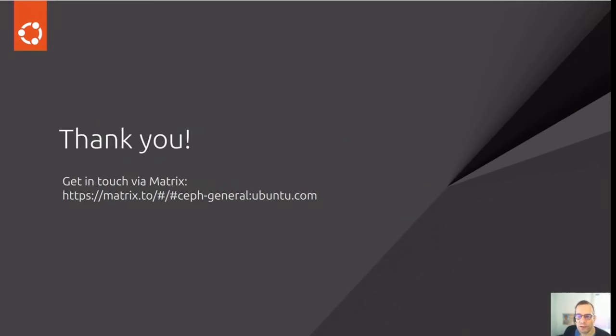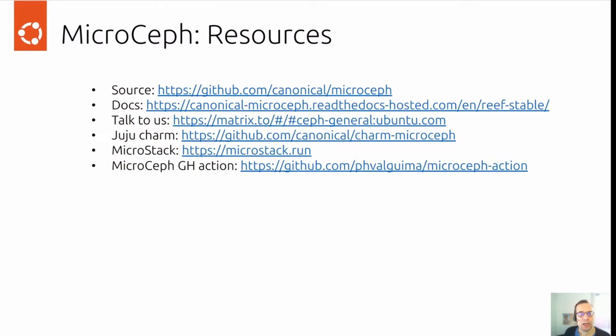That's all for this talk. Thank you for listening. Get in touch via Matrix. I've left the URL here. Here's some more resources to get more details about MicroCeph. Thanks again and see you around.